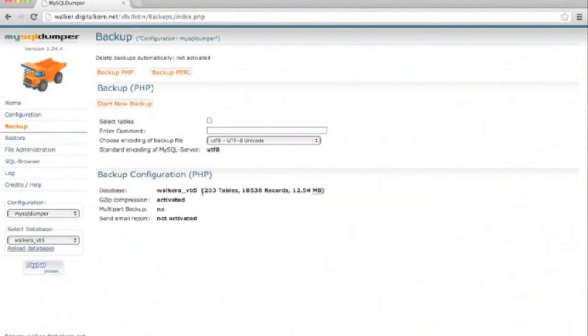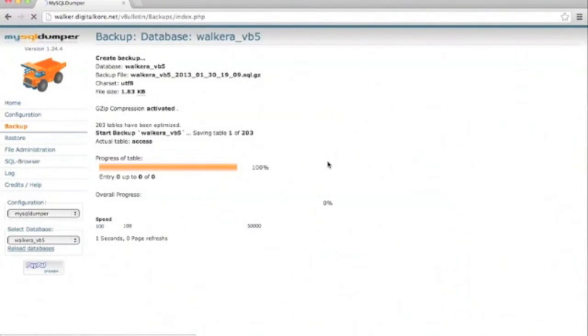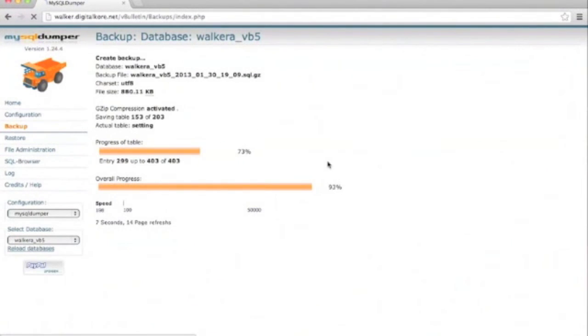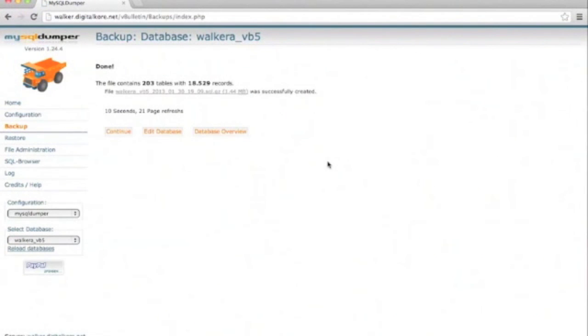You should be able to leave everything defaulted here, so just choose Start New Backup. The software will do its thing and now you have a backup. Make sure to download a copy and put it in a safe place. Thank you for choosing vBulletin 5 Connect.